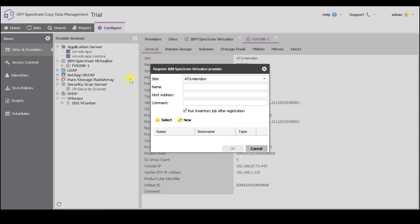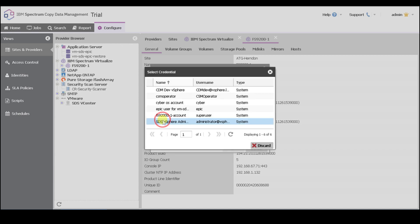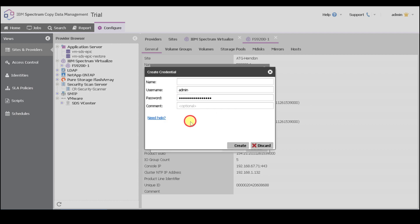You want to right-click on Virtualize, hit register. On this screen, the first thing you'll notice is the dropdown for a different site, then the next text field is the name, which is a logical name that you can provide. After that is the host address, which could be a fully qualified domain name or IP address. The last thing you want to do is provide user credentials. You can select user credentials from lists of existing user credentials saved in your CDM appliance, or you can create new user credentials by providing a new username and password.